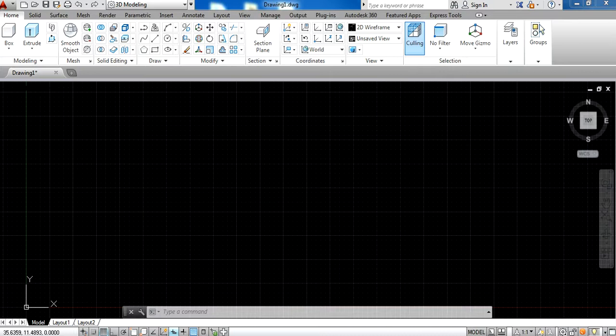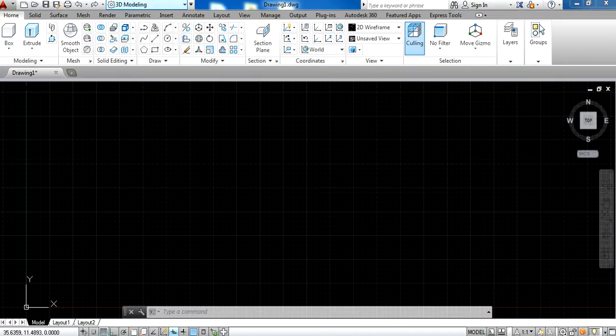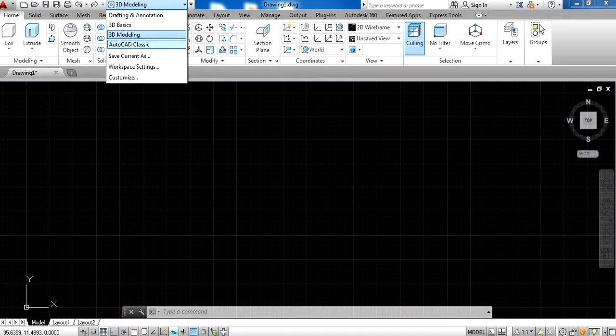When you first install AutoCAD, you will see this screen. The first thing you have to do is change the mode to AutoCAD Classic.